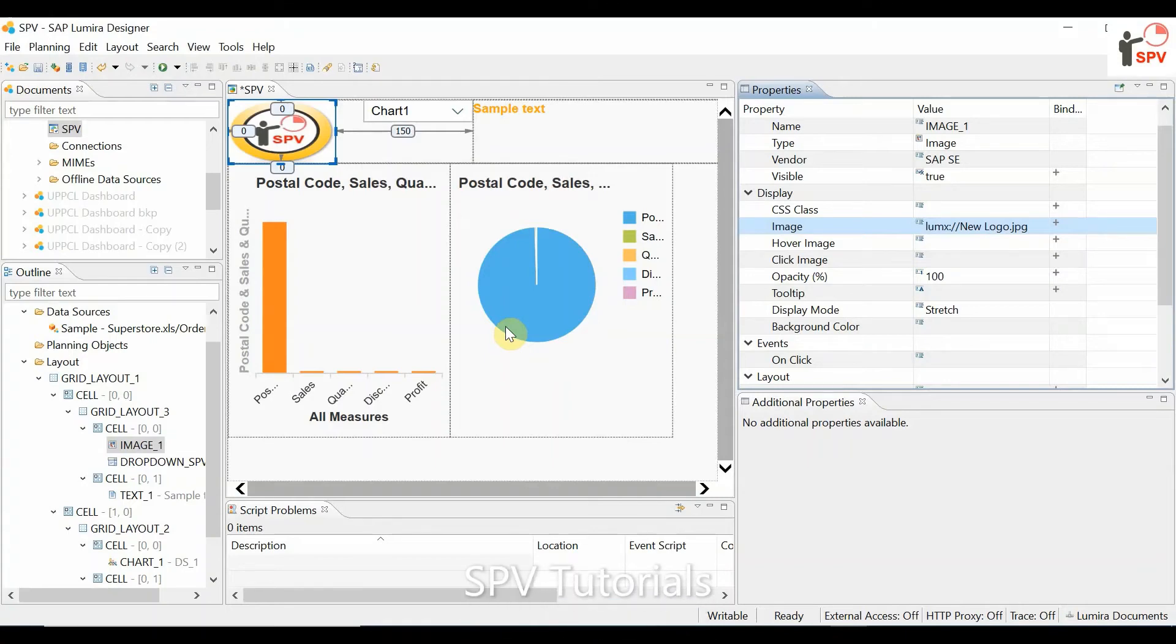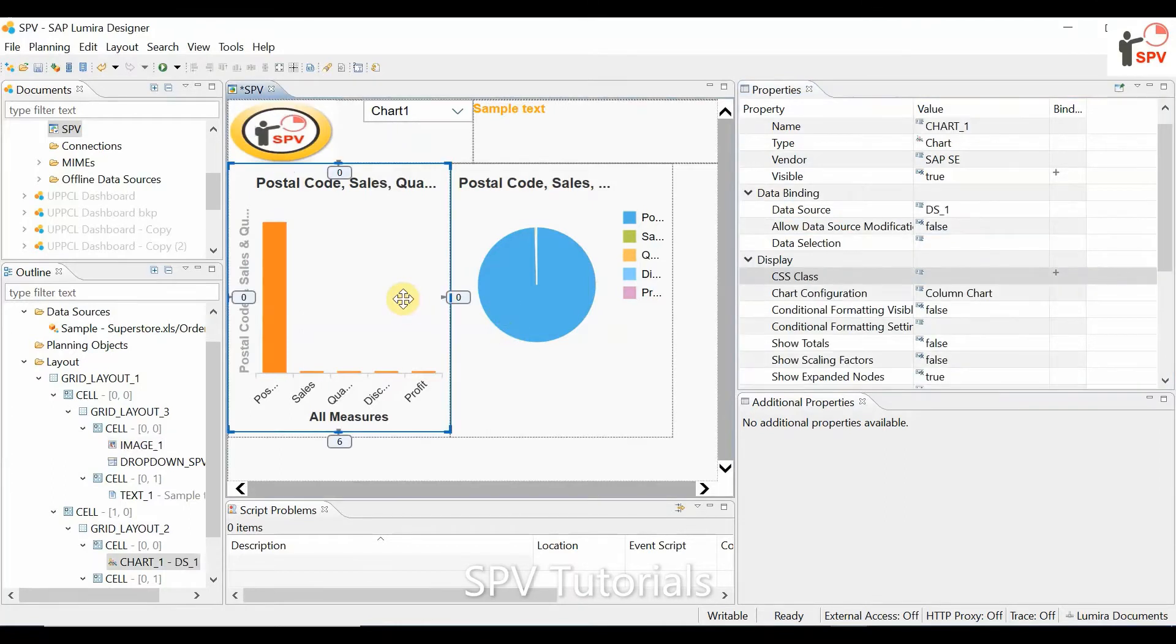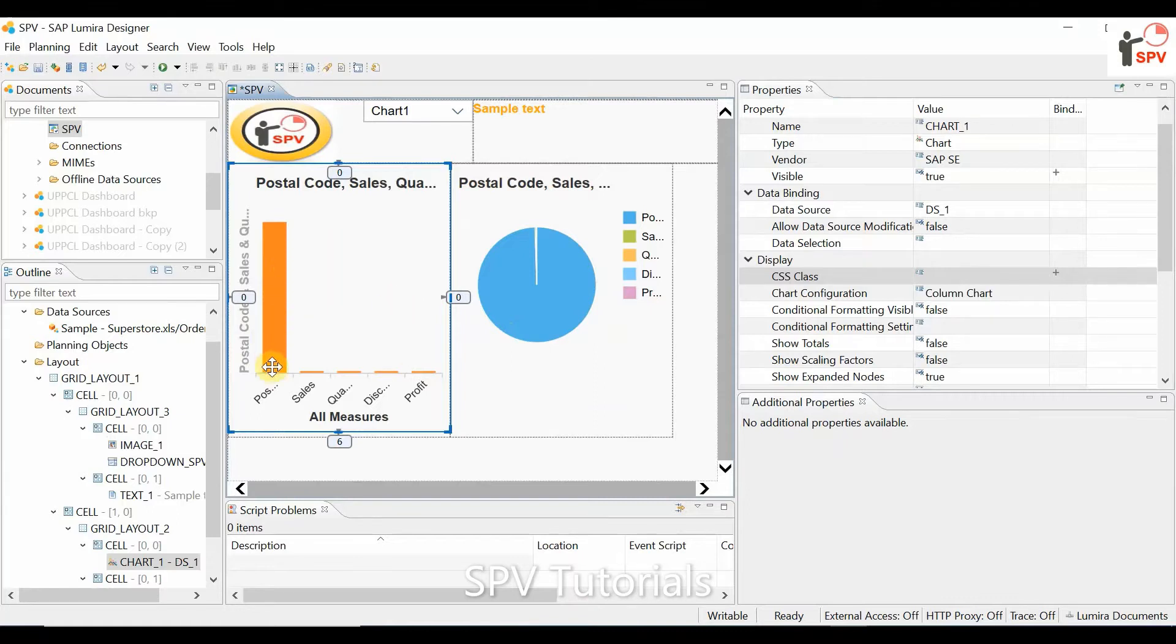Hi friends, in this video we'll see how to convert a member to text in detail. We have a sample chart, and whichever value we click